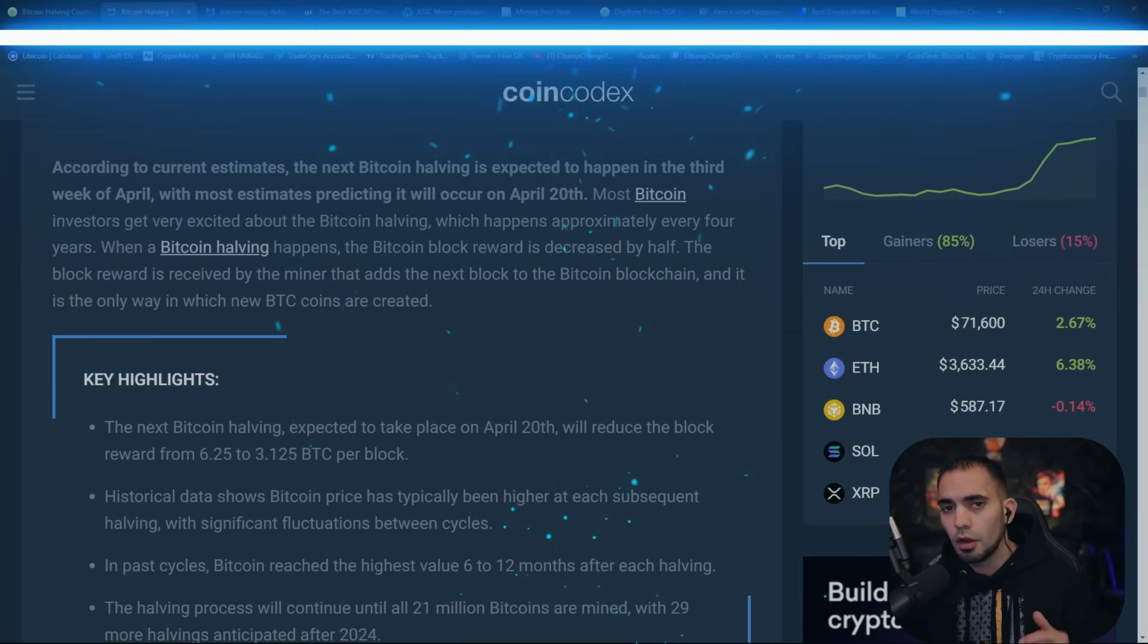This video is going to be geared towards newer people that don't really understand the Bitcoin halving. I'm going to explain pretty much everything you really need to know about the Bitcoin halving, super simple, super easy to understand, and why it's so important to own a certain amount of Bitcoin. Without further ado, let's get into it.